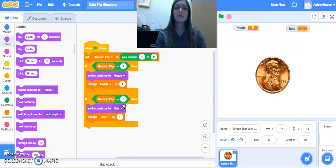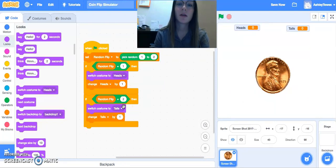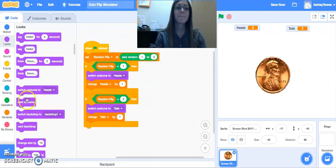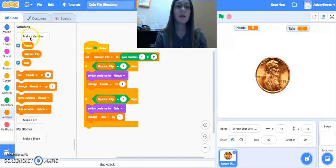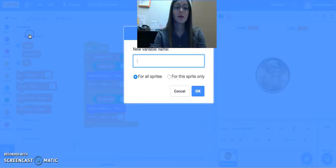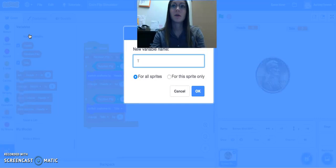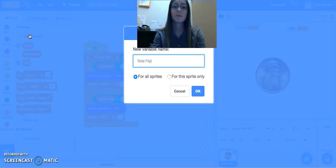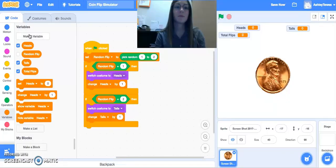Now the next piece we want to do here is we want to calculate the probability. So the first thing we're going to need, we're going to need another variable. We're going to call this the total. Total flips.